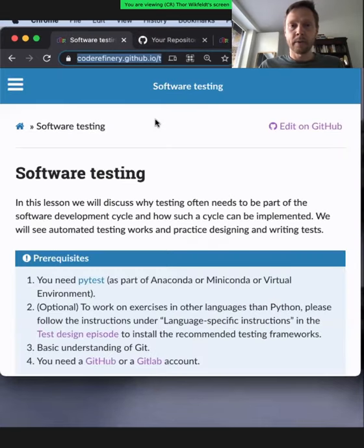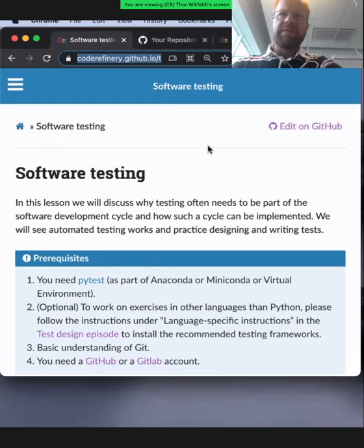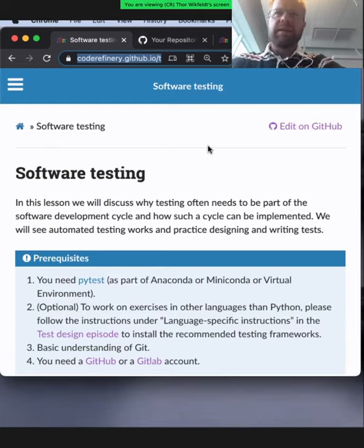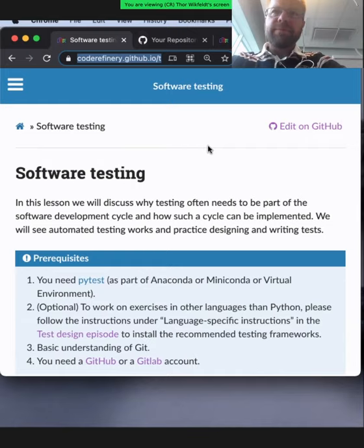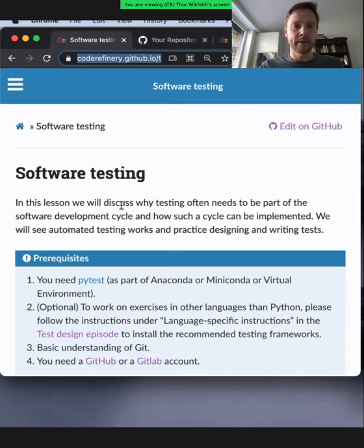And with me today is Johan. You already heard about him before, but do you want to say two words about yourself? Yeah, so I'm Johan Helsvik at PDC in Stockholm, where I work as an application expert in materials theory, and also working with CodeRefinery. And we narrowly avoided becoming direct colleagues, Johan and I, because I was working at PDC months before he started there, before I switched jobs.